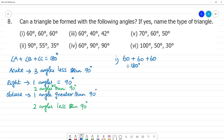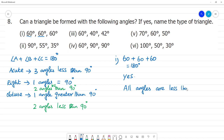This satisfies the angle criterion, so it forms a triangle. All angles are less than 90 degrees, so what triangle is formed? This is an Acute Angled Triangle.